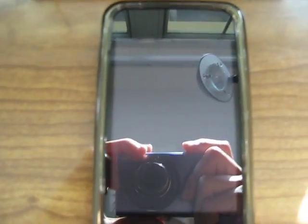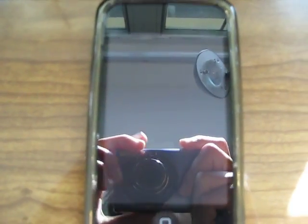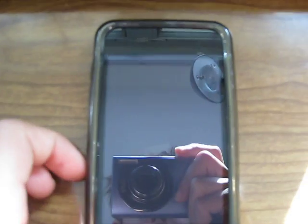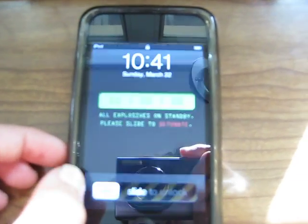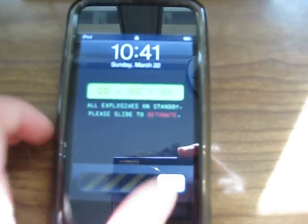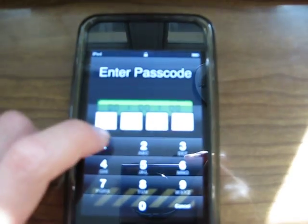Hey guys, this is Nick with Nick's Gadget Help. In this video, I'm going to show you how to get email on your iPhone or iPod Touch.